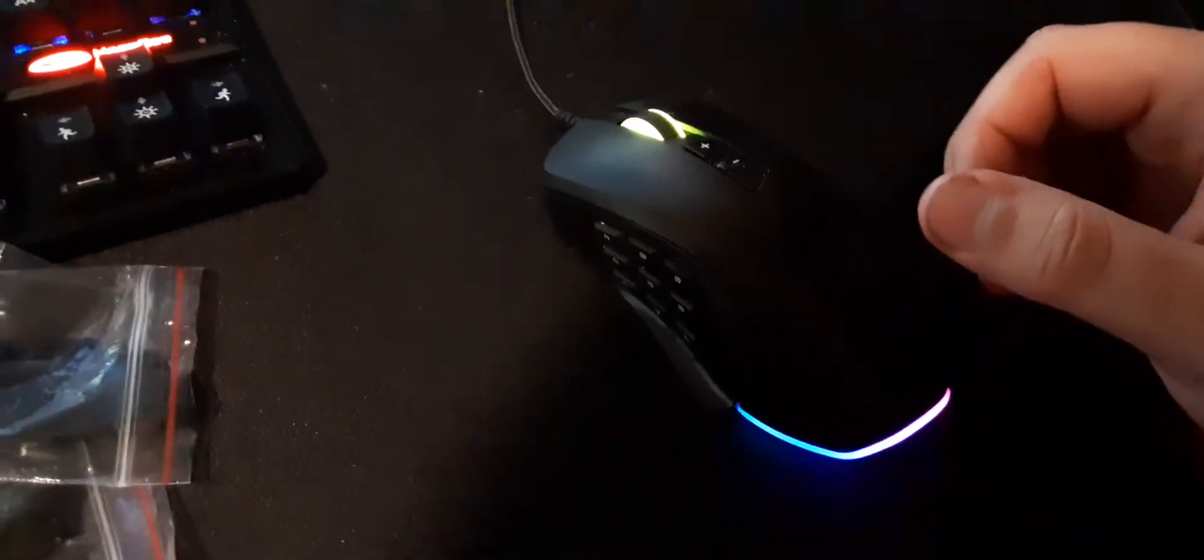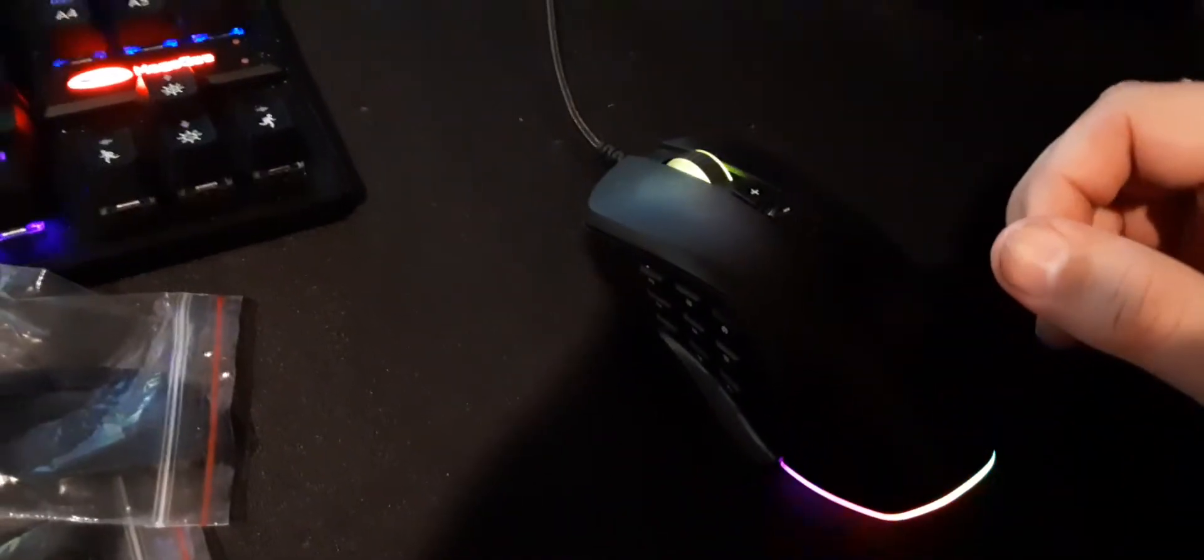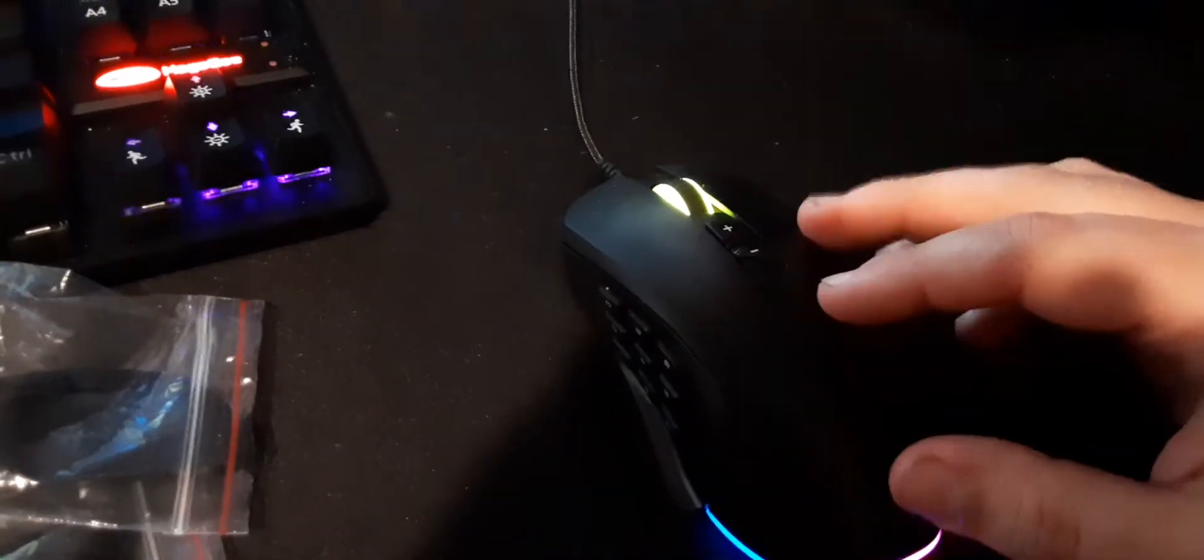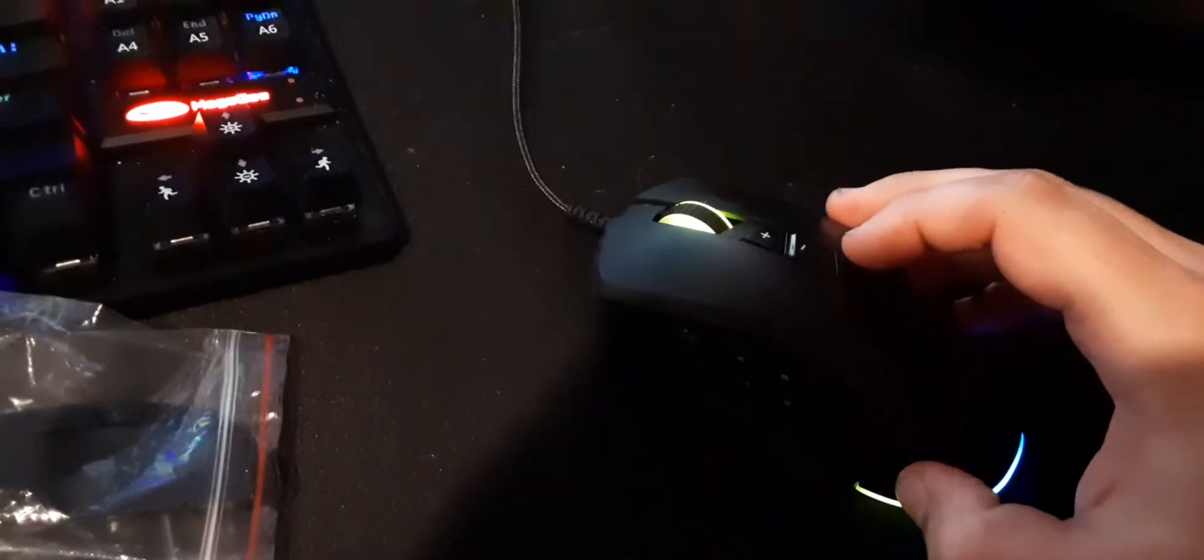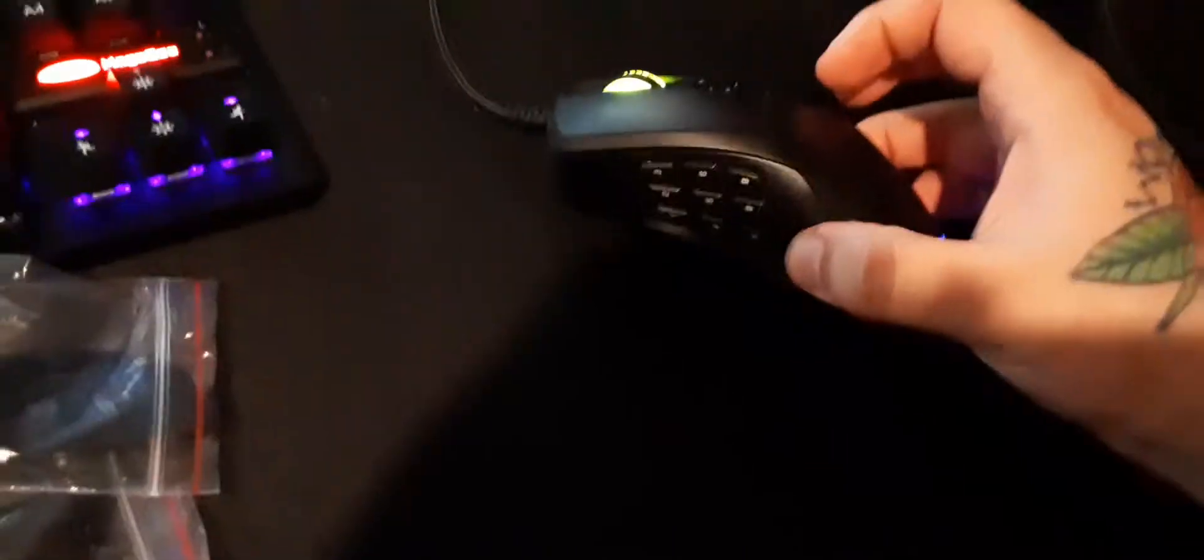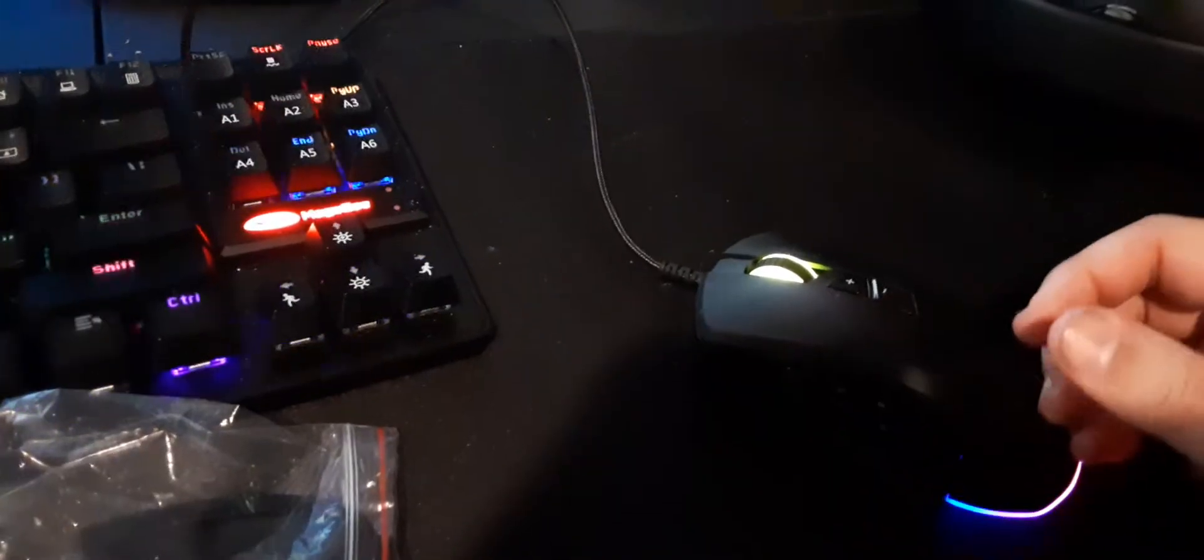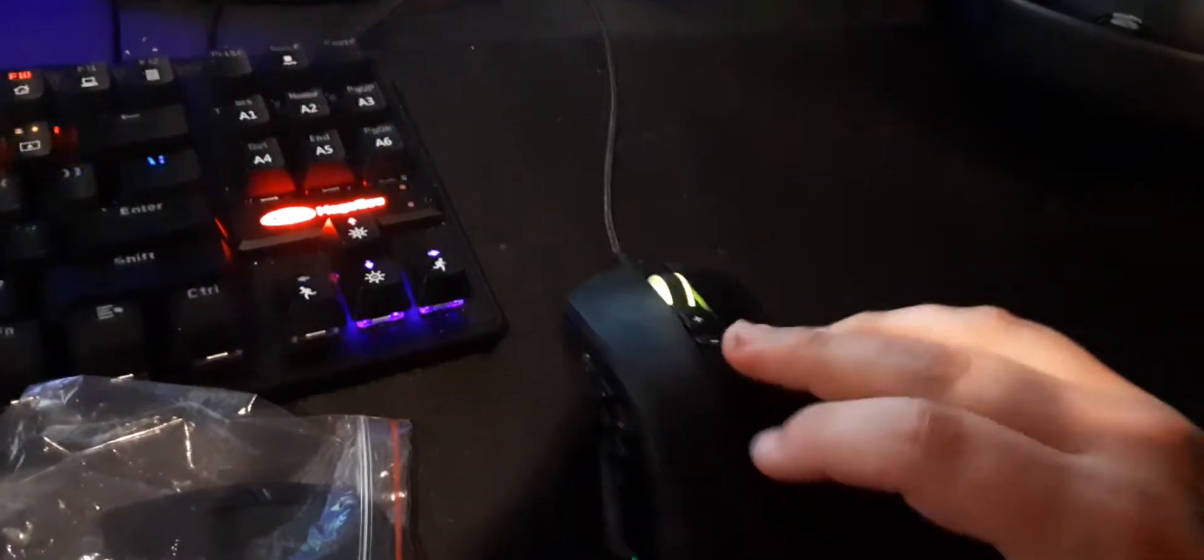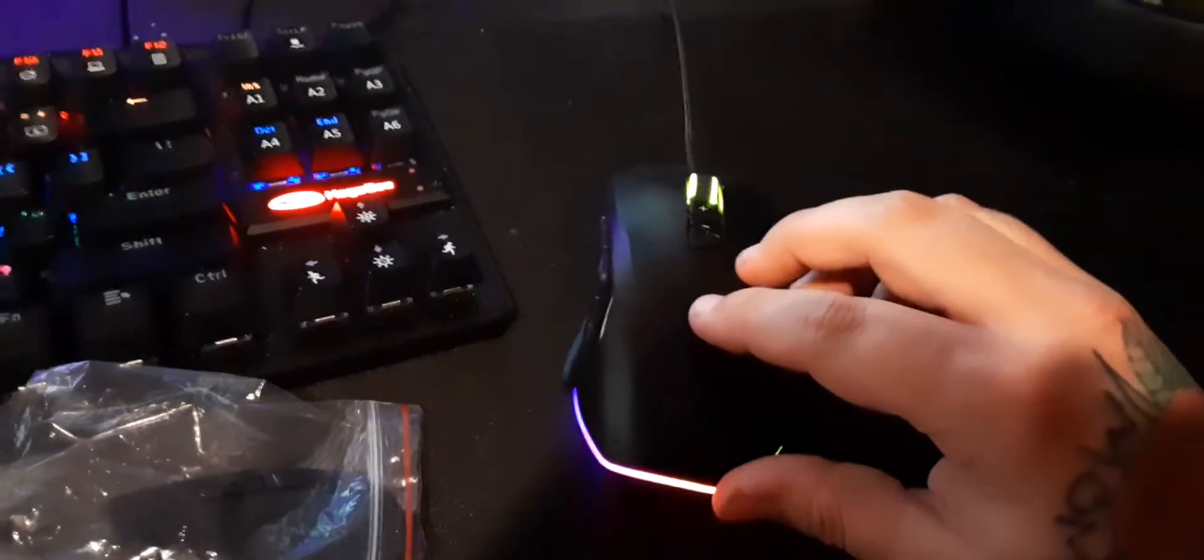Alright, so this is basically a review of the Neon M60 Rosewill gaming mouse. It's a slight review. I'm not a big mouse guy, I don't know a bunch of mouse stuff, but I just wanted to make a video of it because it looks cool.